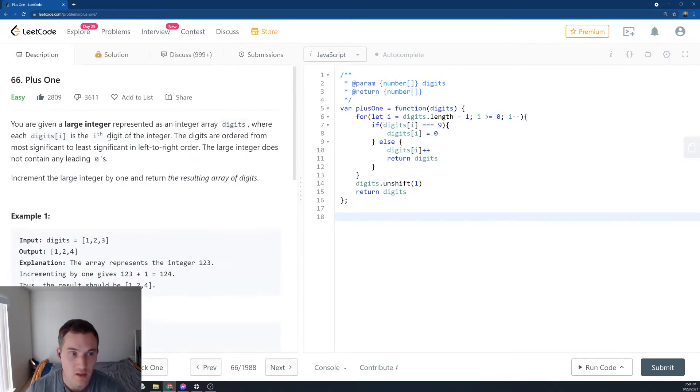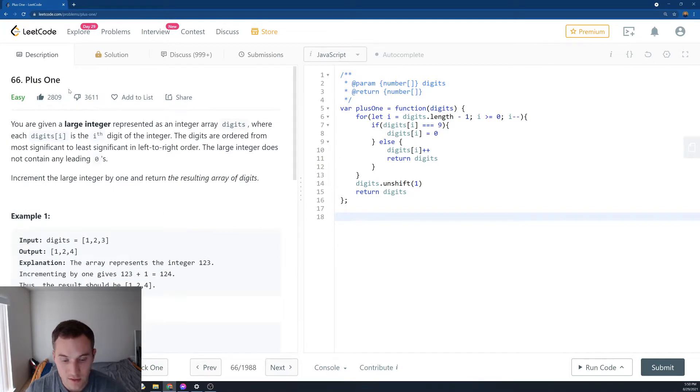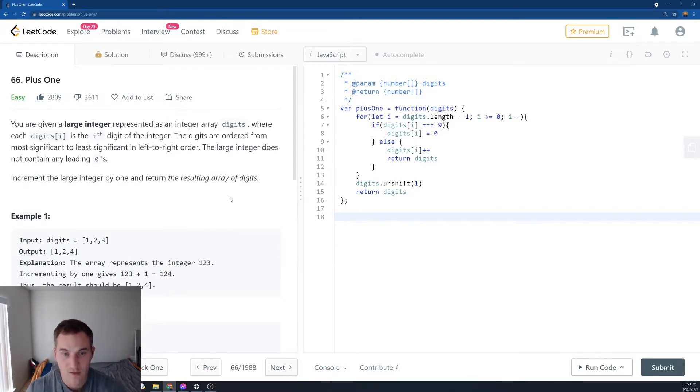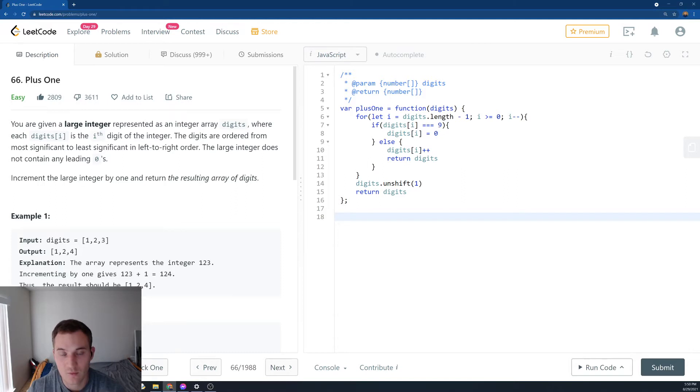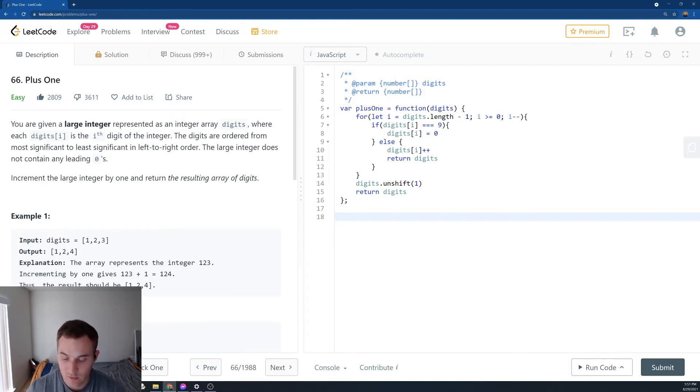So this is how you solve number 66 plus 1. If you find this information useful, please hit the like button and leave me a comment below for which LeetCode problem you want me to discuss. Good luck for your upcoming interviews. Thanks for watching.